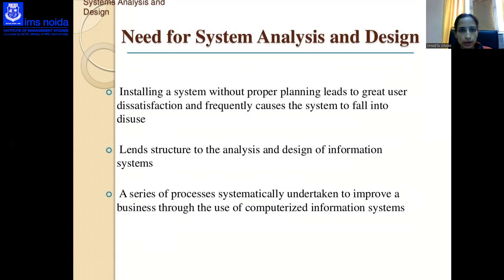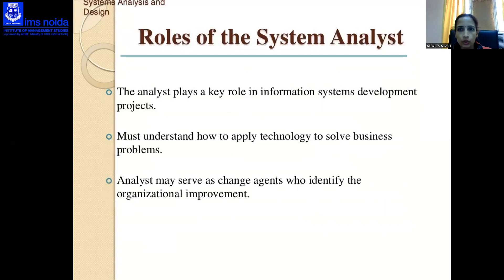System analysis and design provides length and structure to the analysis and design of information systems — a series of processes systematically undertaken to improve a business through the use of computerized information systems.